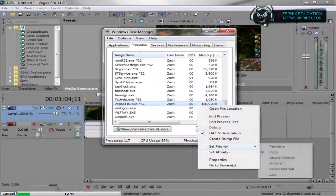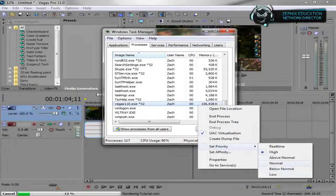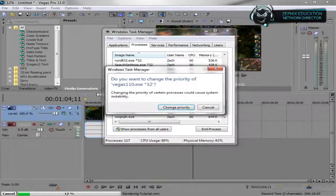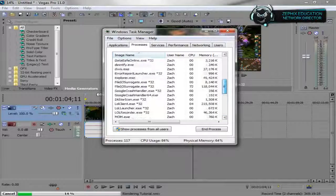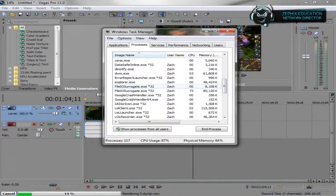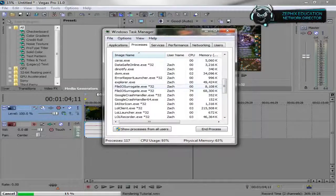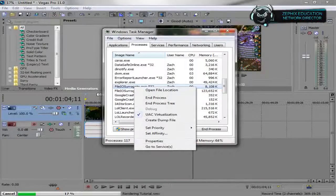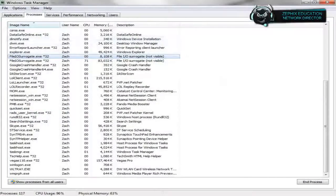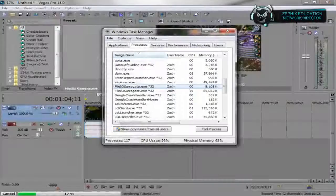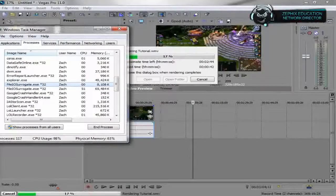I'm not going to keep it on high due to the fact that I will lag really hard. The other two things you're going to find is these File I.O. Surrogates. You want to set these both on high. This is just the rendering for Sony Vegas.